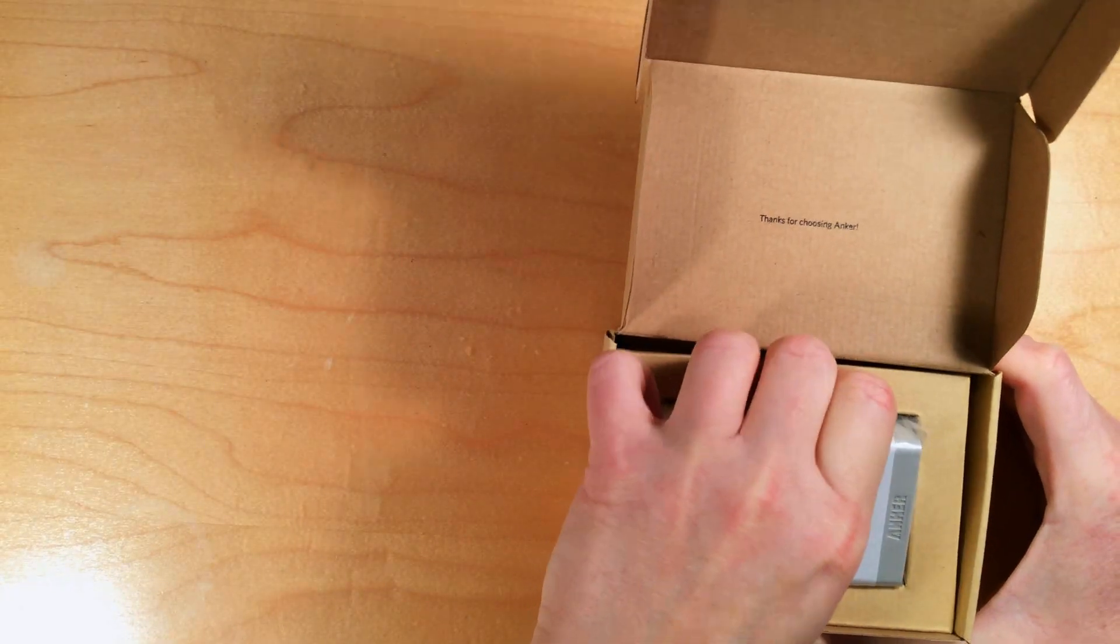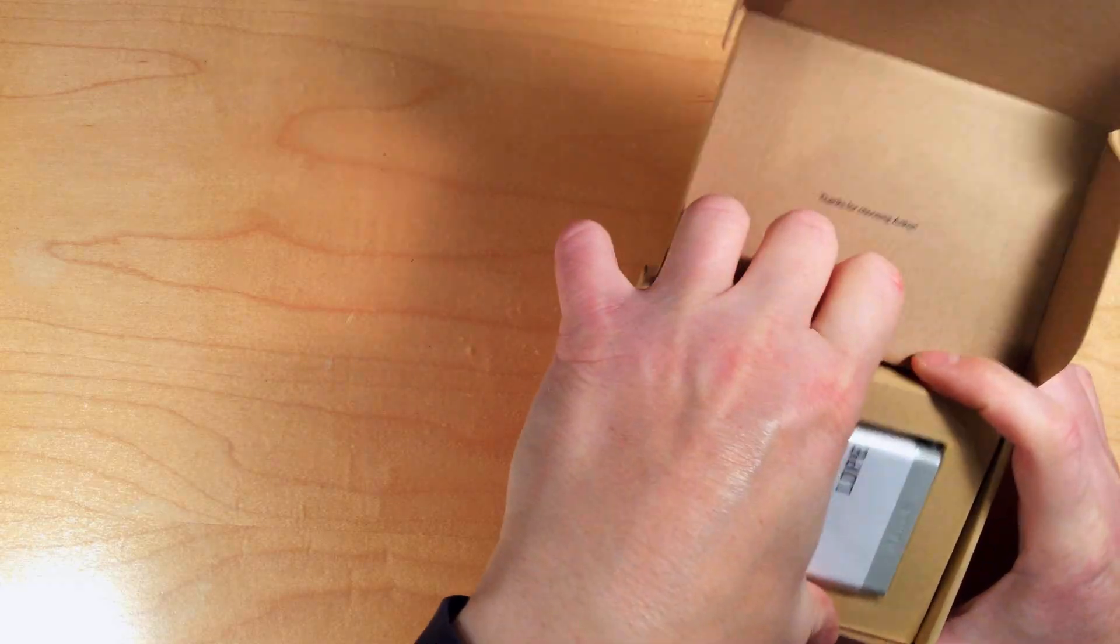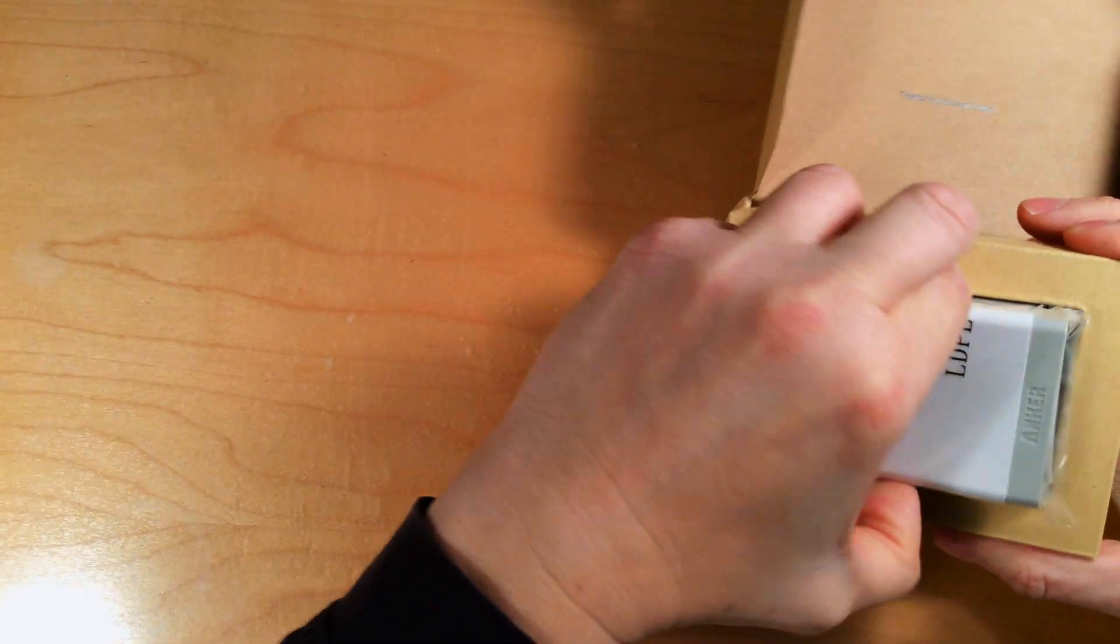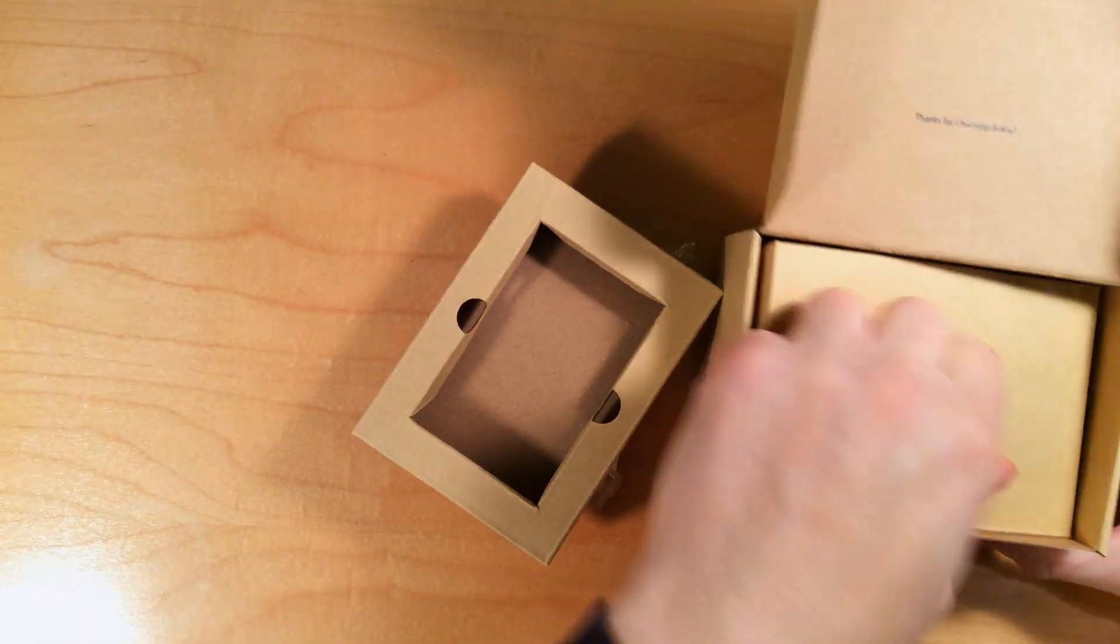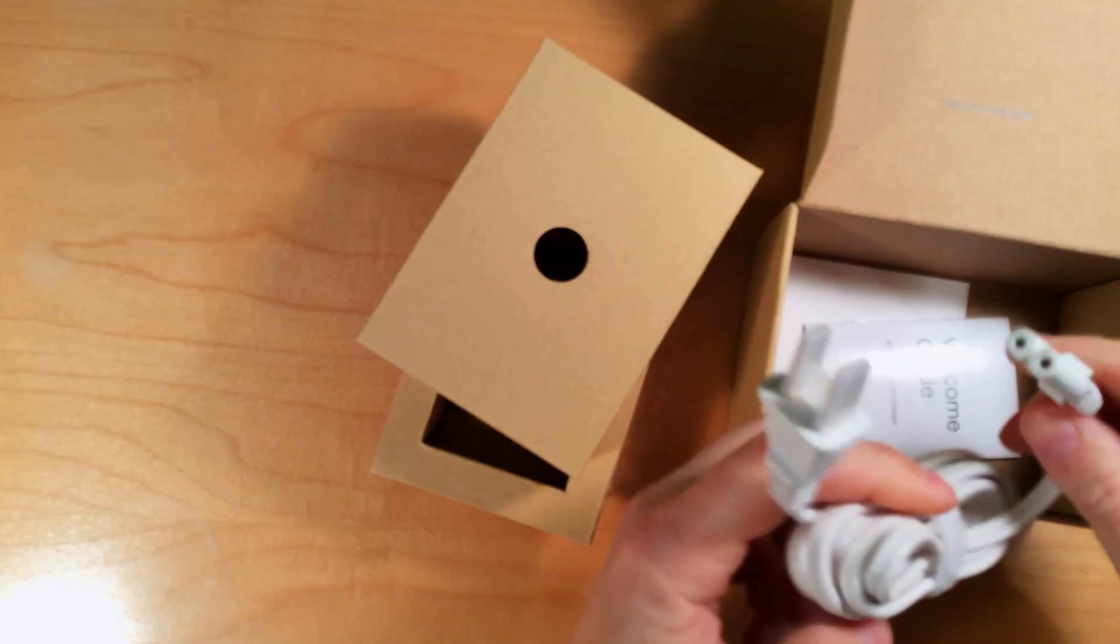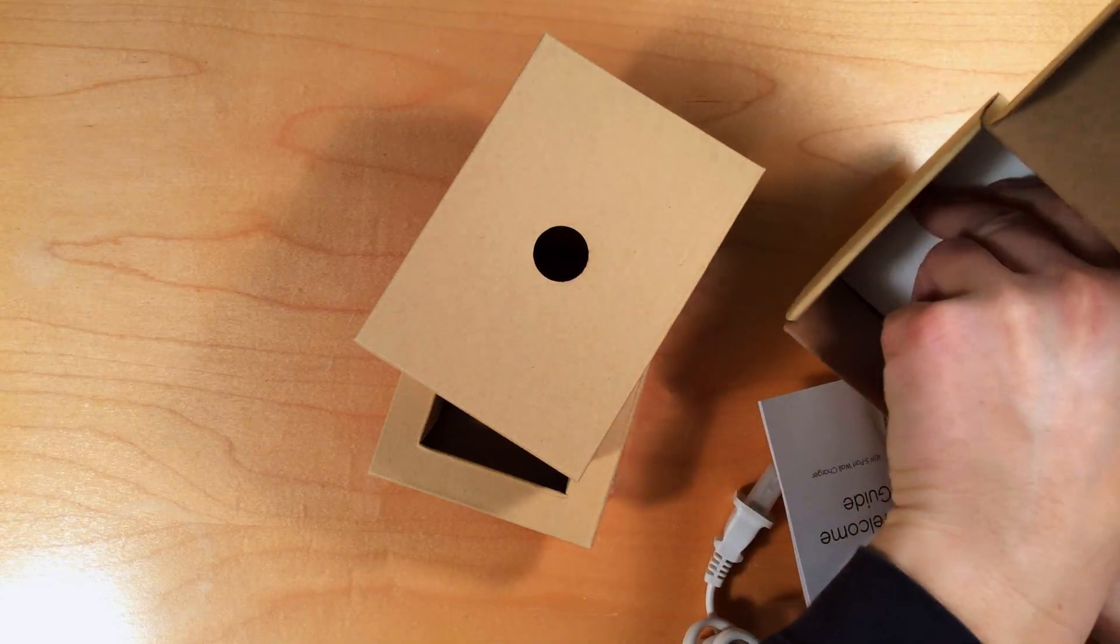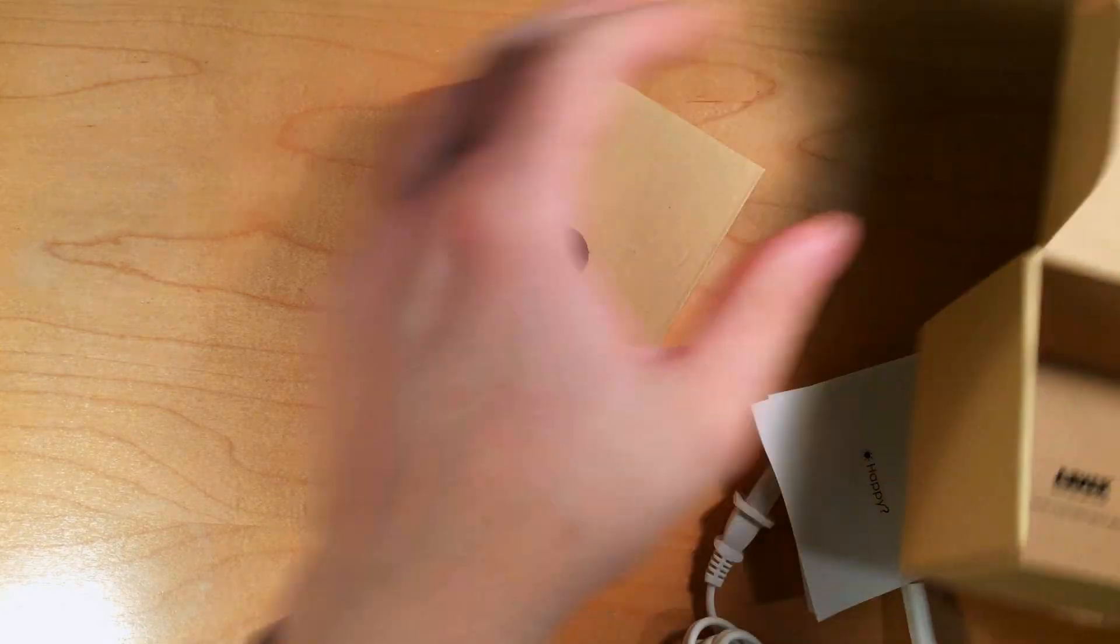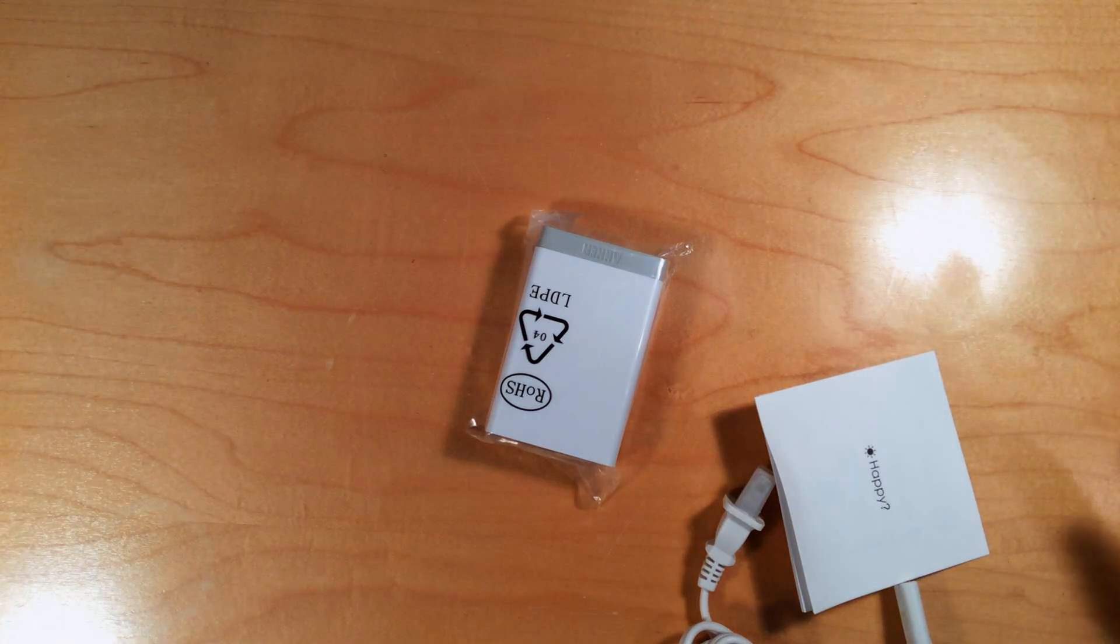It comes with an instruction book for charging different things. Let's get it out of the box here. Here's the charger. Alright, let's get all the cardboard out of here.